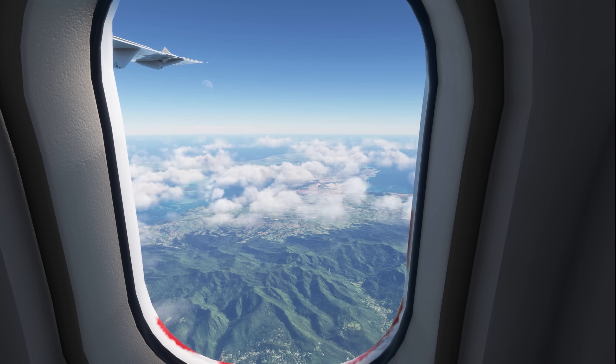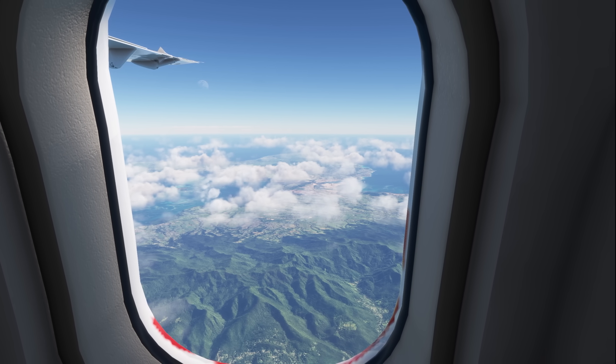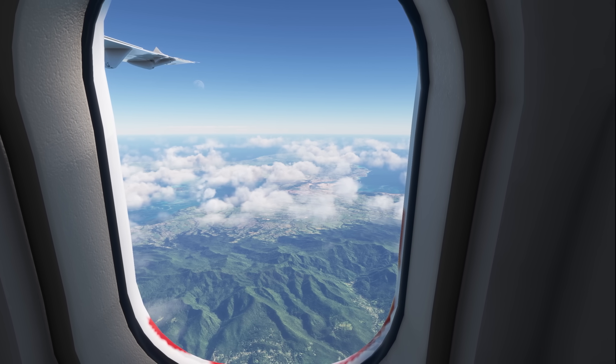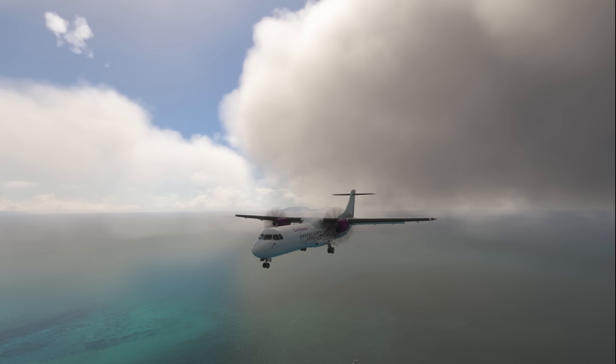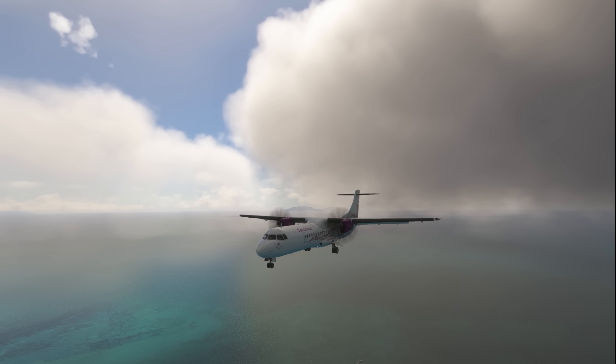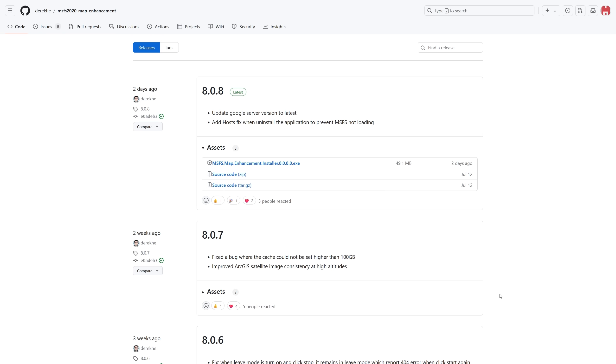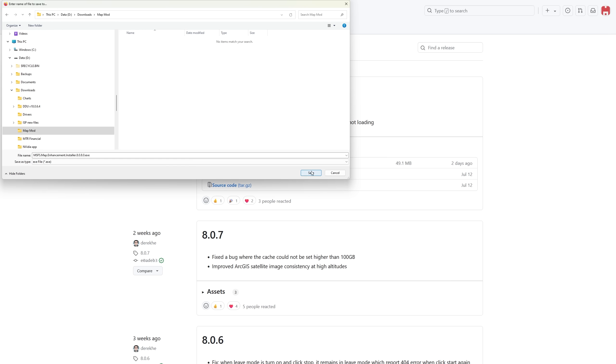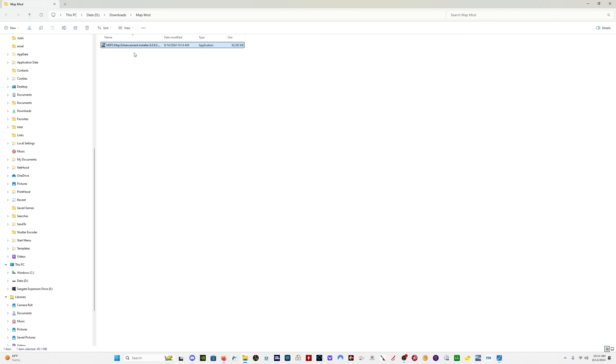The latest updates are very important and you're going to want to stick around to hear about what they are. If you haven't used the Map Enhancement Mod before and you need to download it for the first time, you simply come to the download page, click on the installer, and save it to a location of your choice on your PC. Then you simply run the executable and install the program.